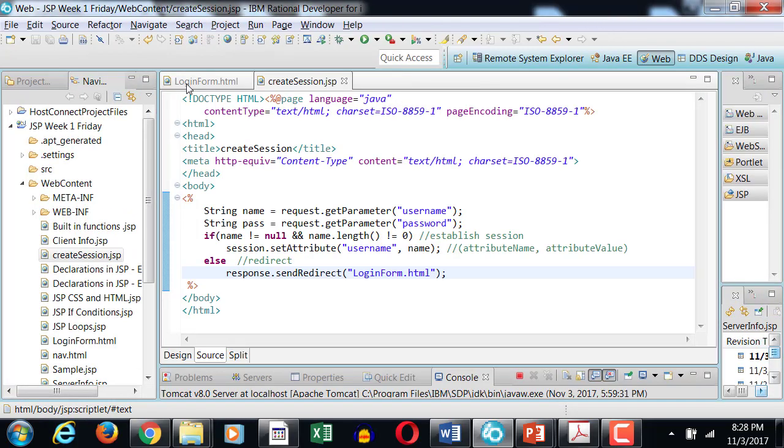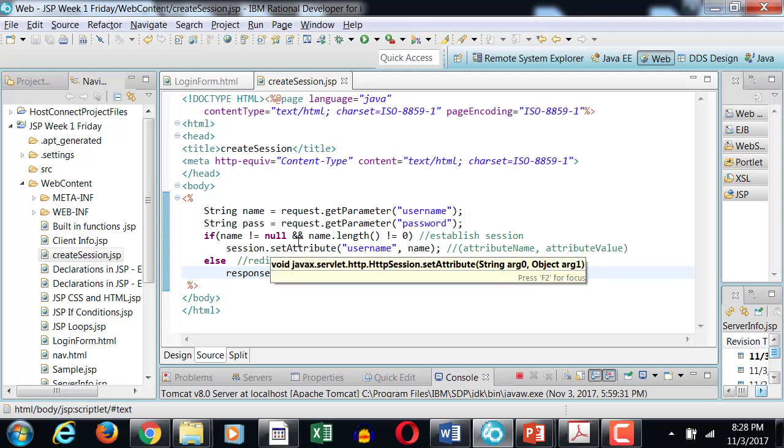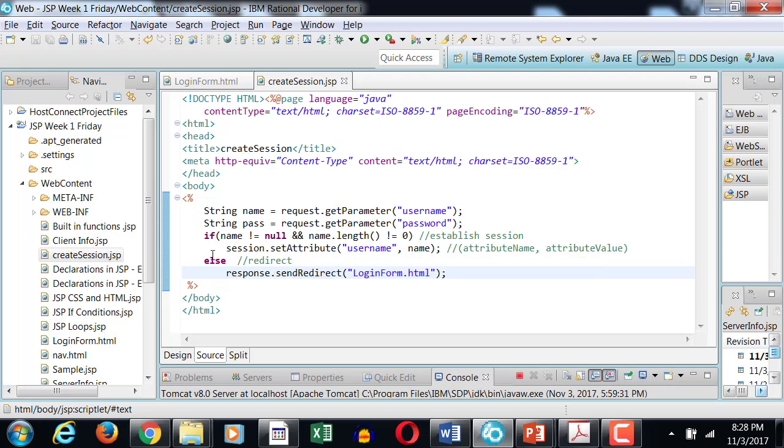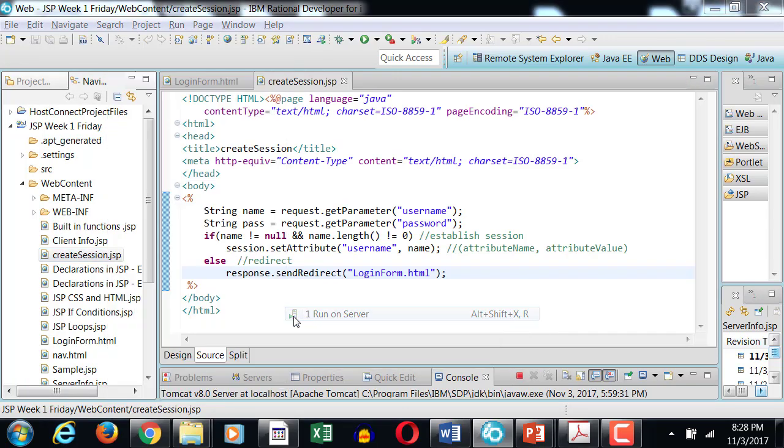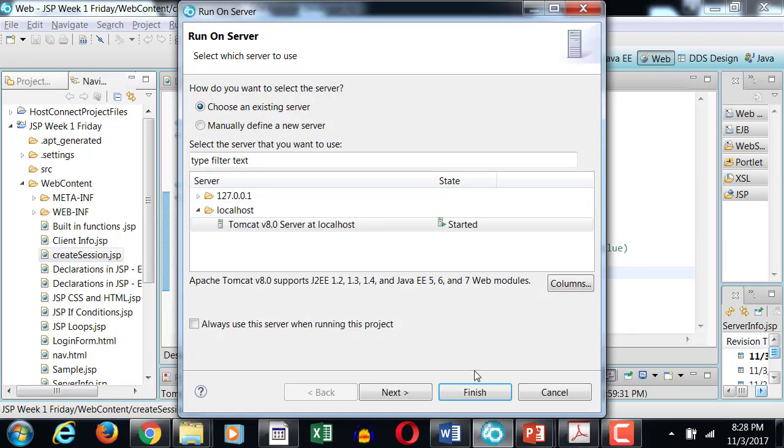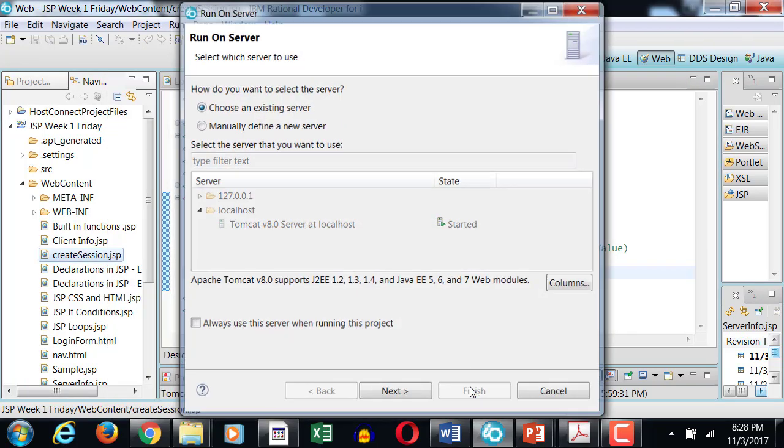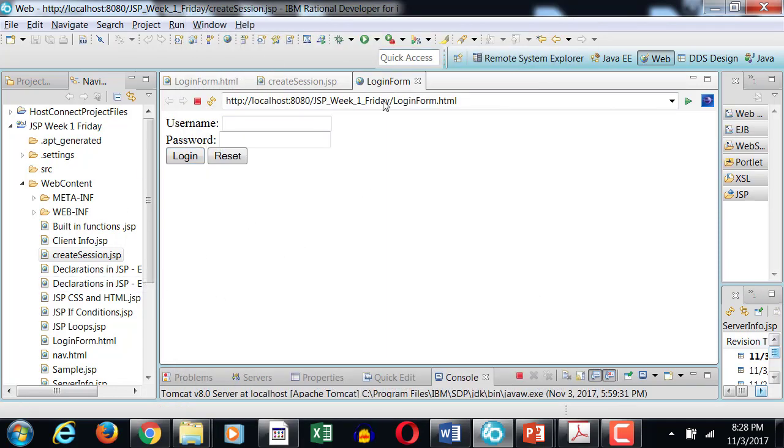Okay, now to test this code you simply run this code. When you run the create session dot JSP, since I did not come through a login form and I'm directly visiting this link, it will redirect me to login form dot HTML. Because that's the logic I said - if name is not equals to null and name dot length is not equals to zero, only then establish a session, otherwise redirect. So if I run on server, I get redirected to login dot HTML. So that's exactly what we want to do.